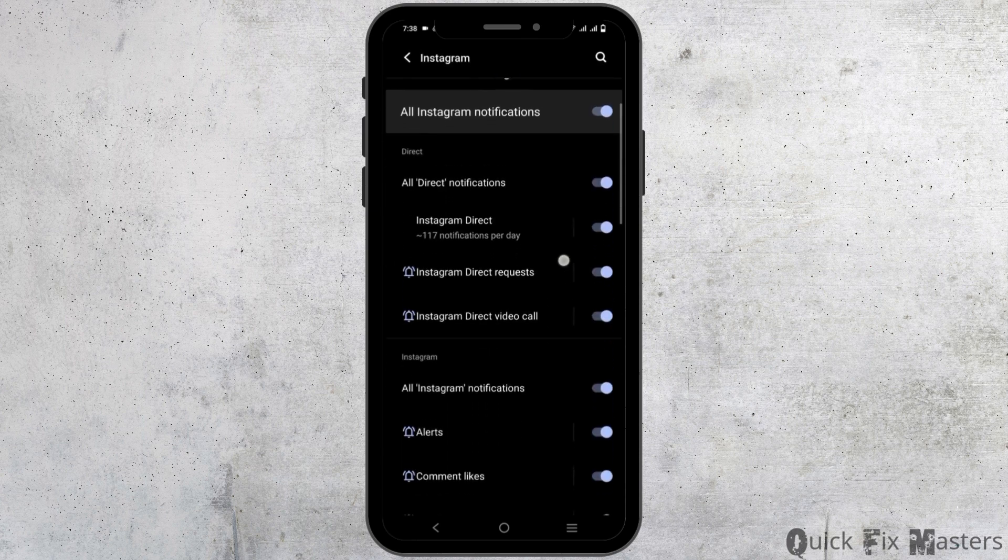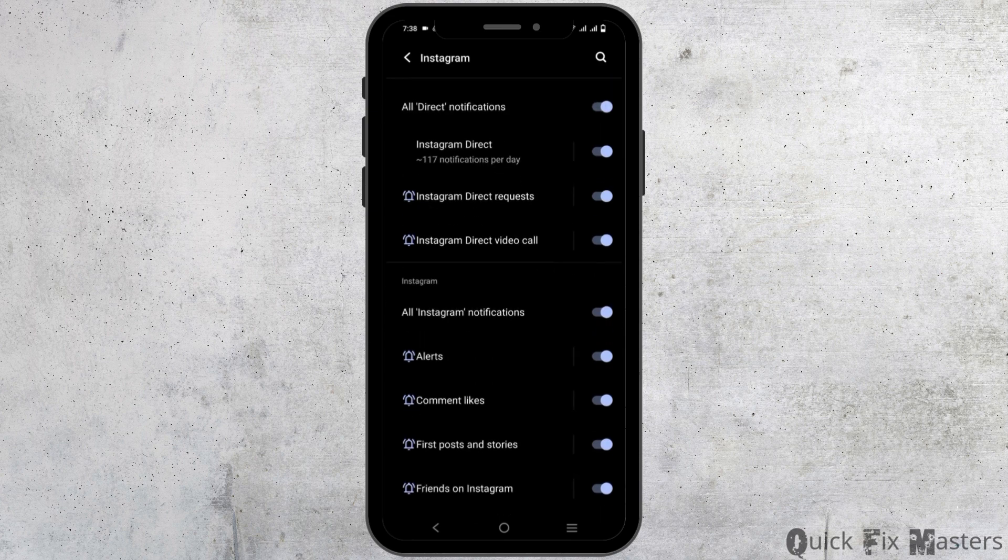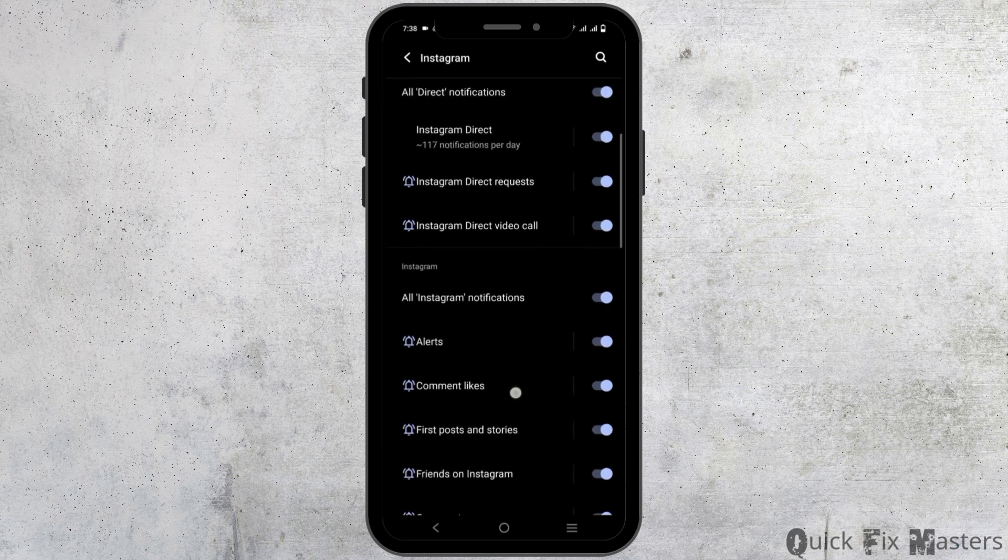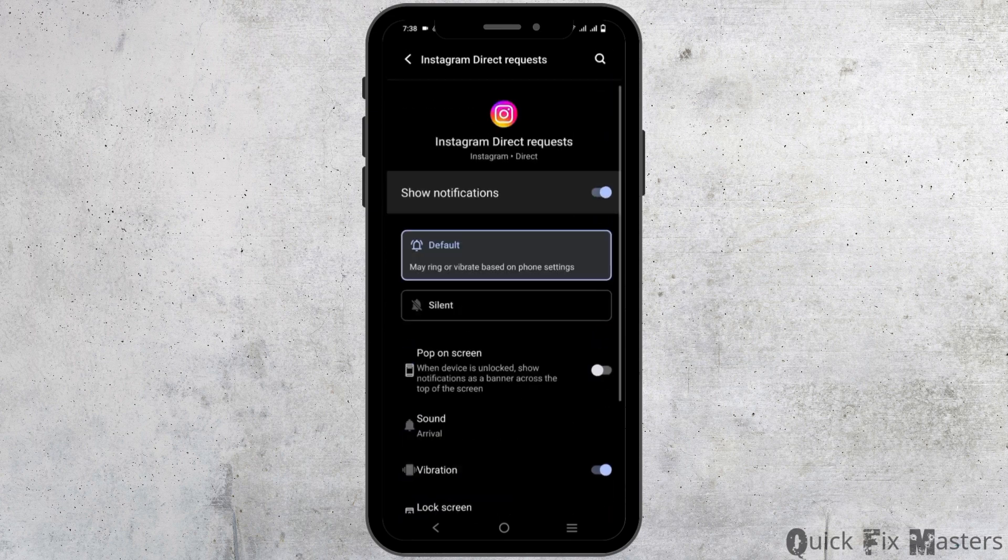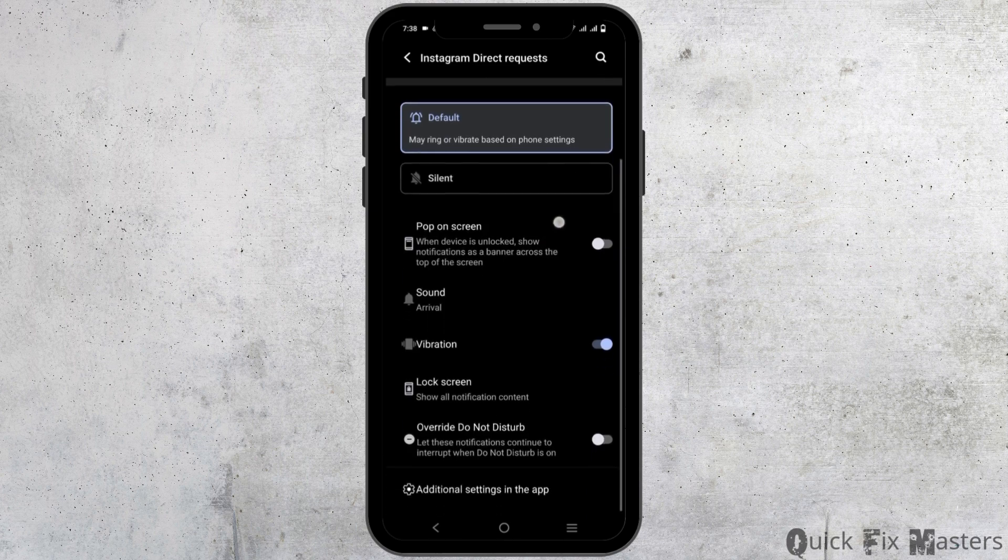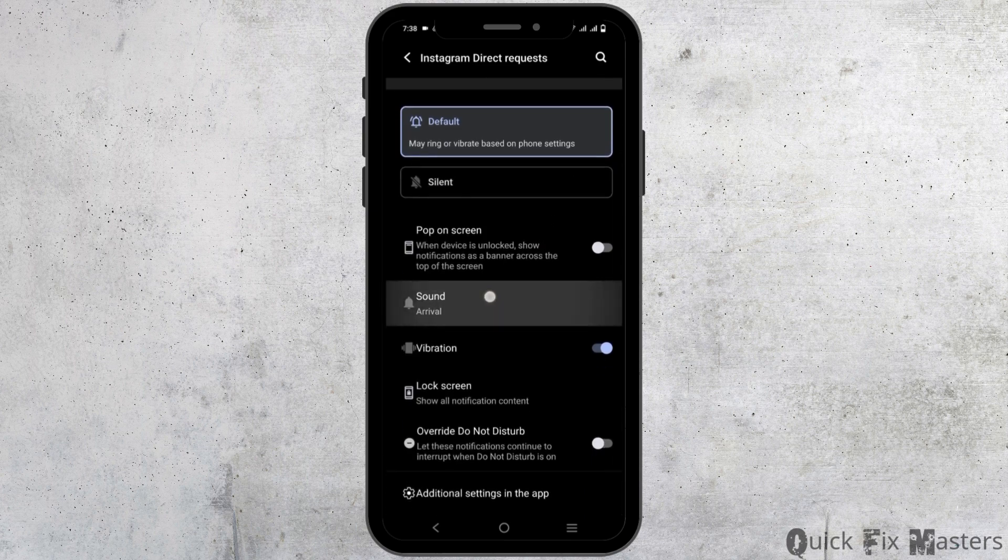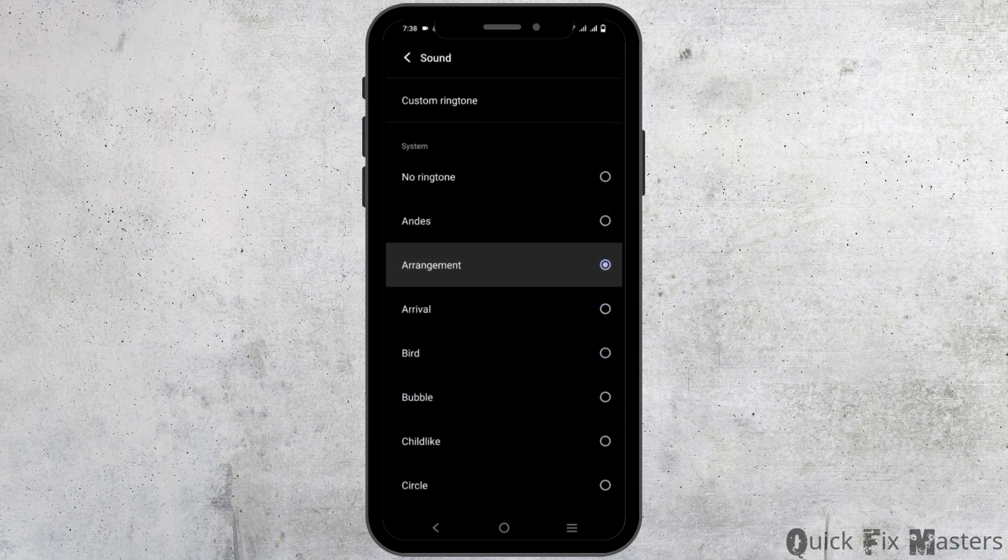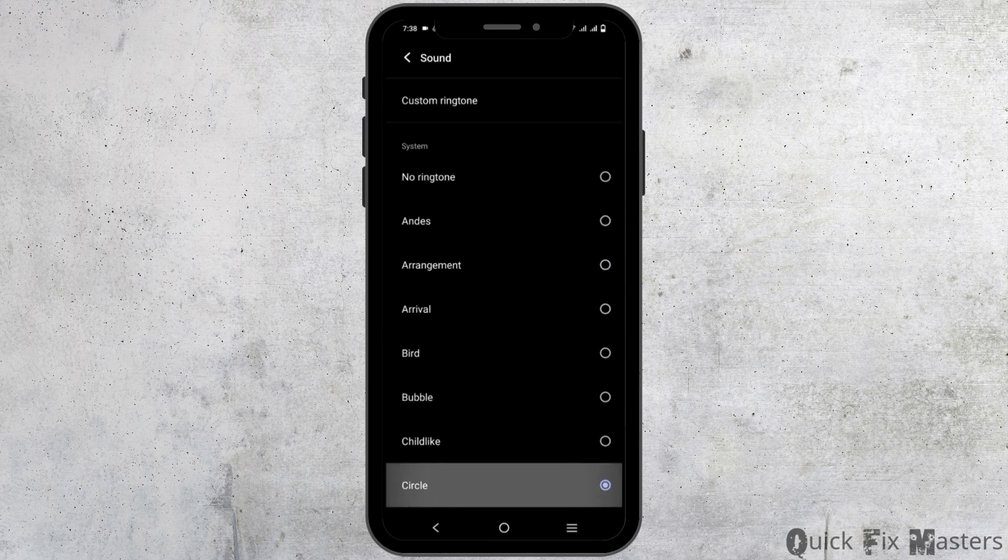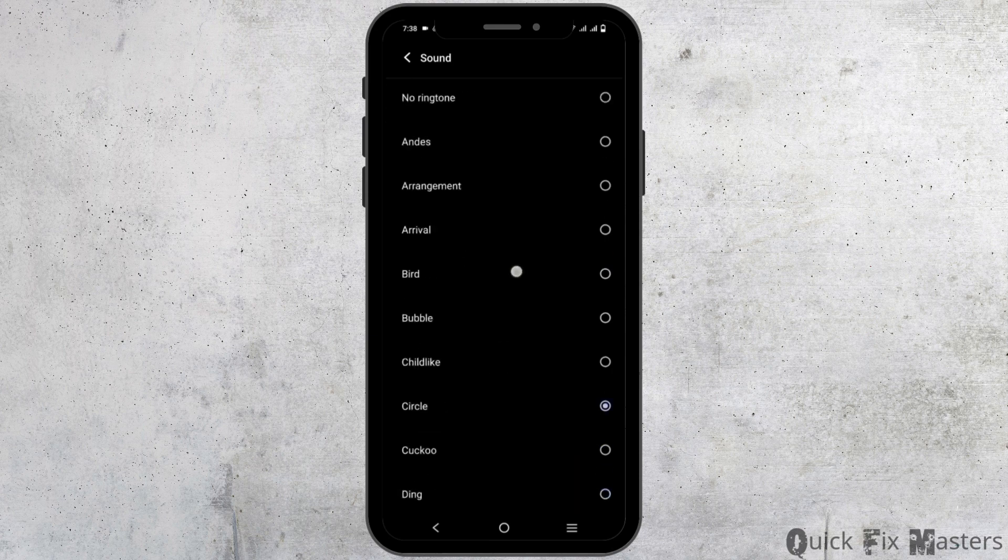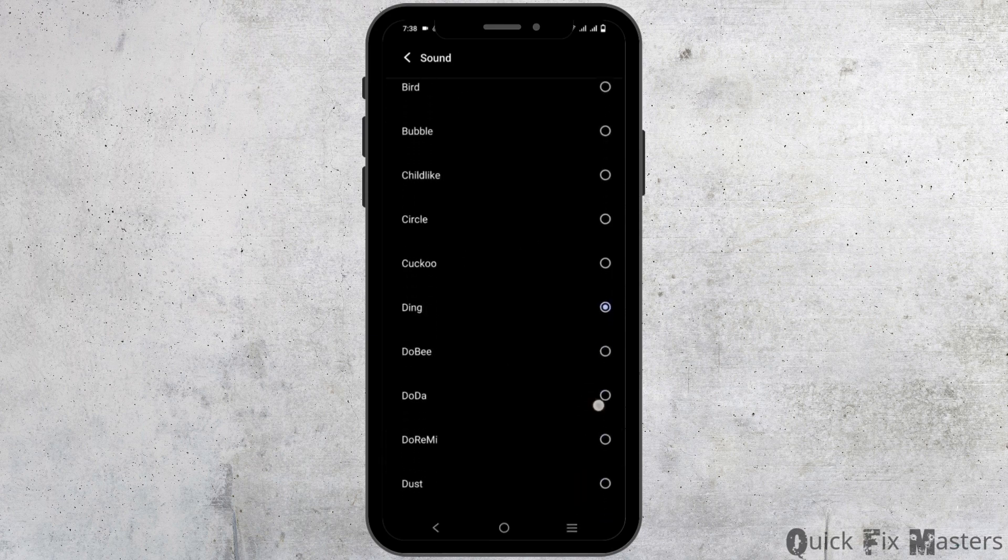Now choose which notification you want to change the sound for. If you want to change it for Instagram direct requests, scroll down to sound and you have multiple options. Choose the option that you want to set up as Instagram's notification sound.